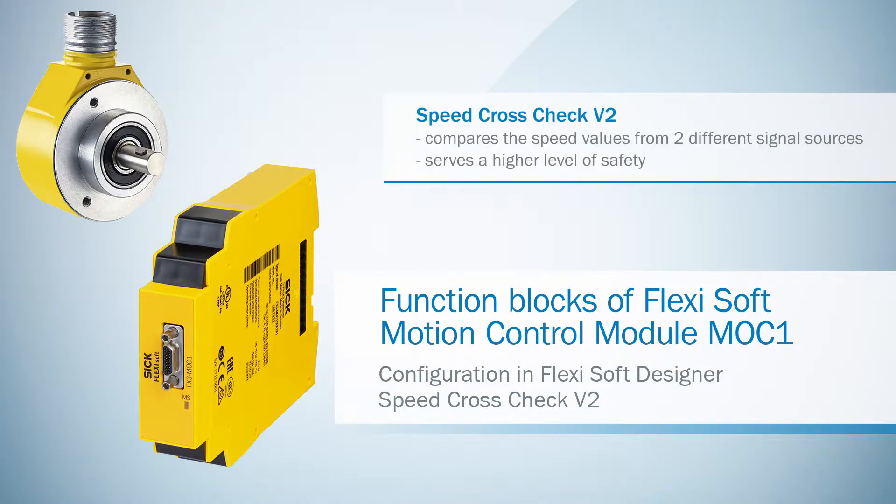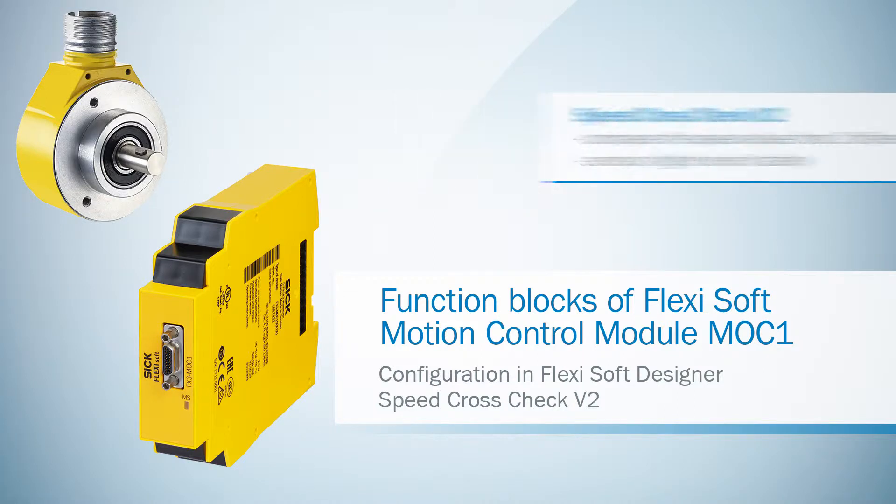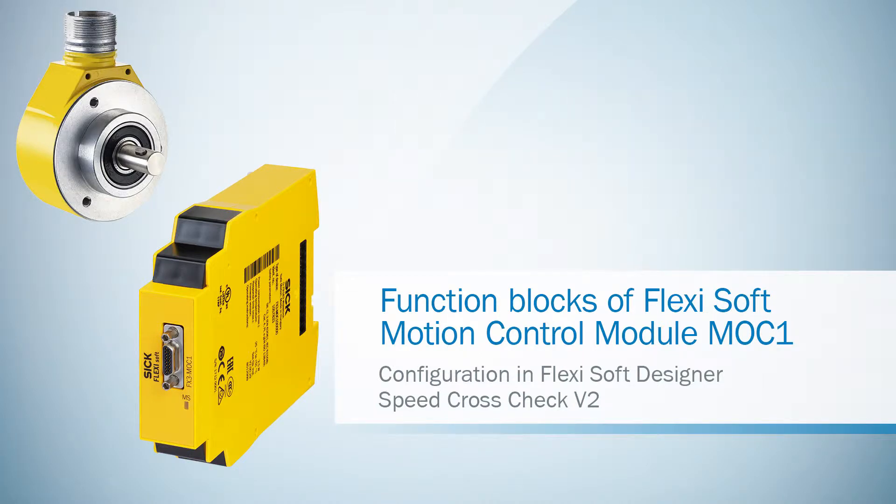This function block compares the speed values from two different signal sources. This serves a higher level of safety, particularly when working with non-safe encoders.